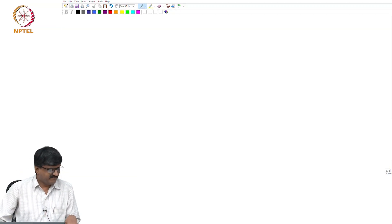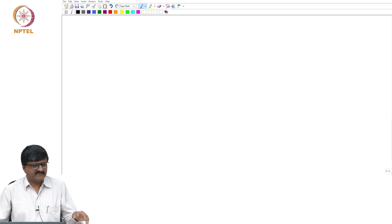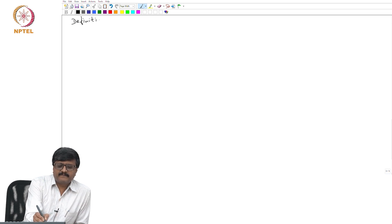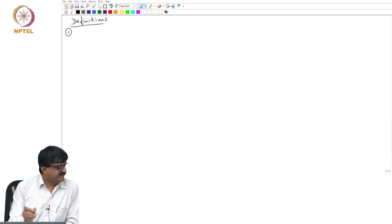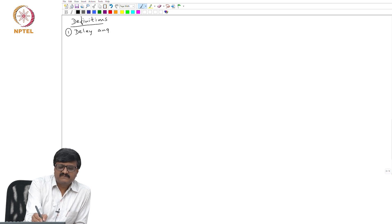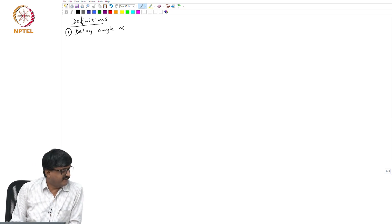For further analysis we need some definitions. There is one definition which we have already seen — that is the definition of delay angle alpha. This is something which we have already seen; delay angle is denoted by alpha.